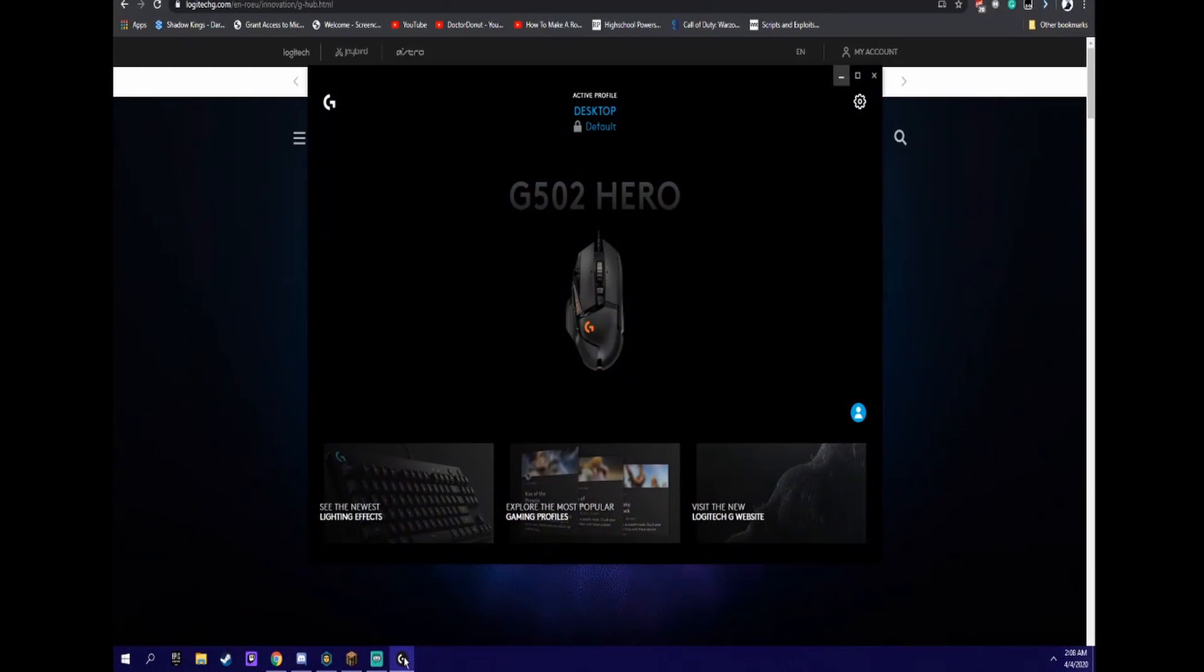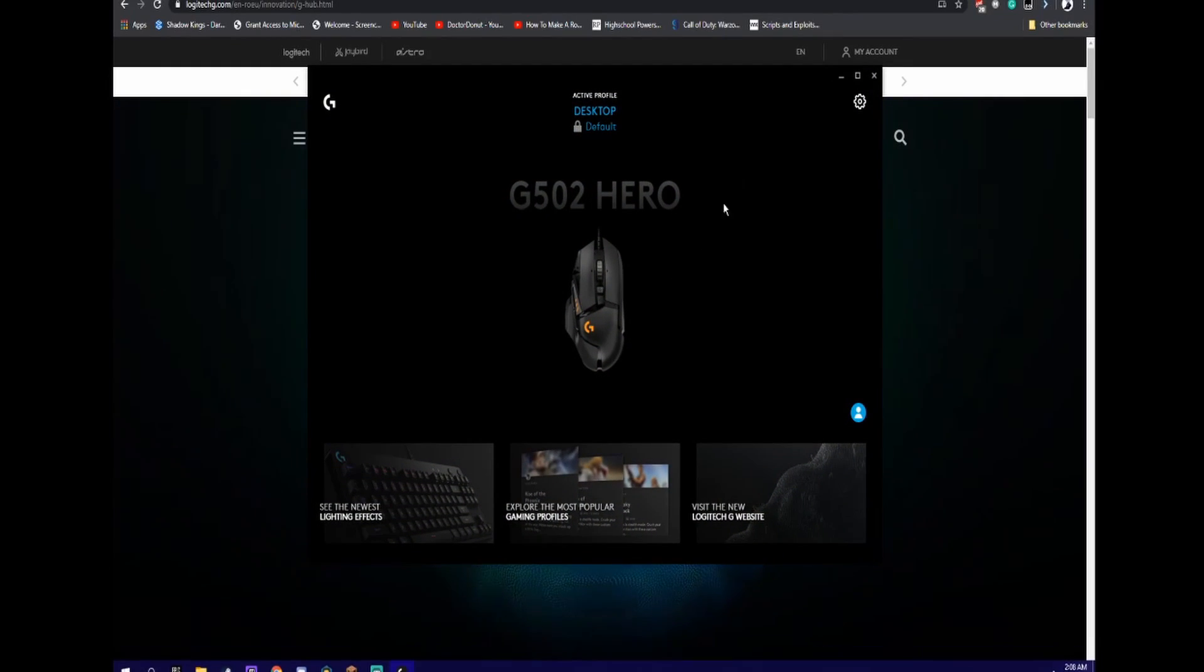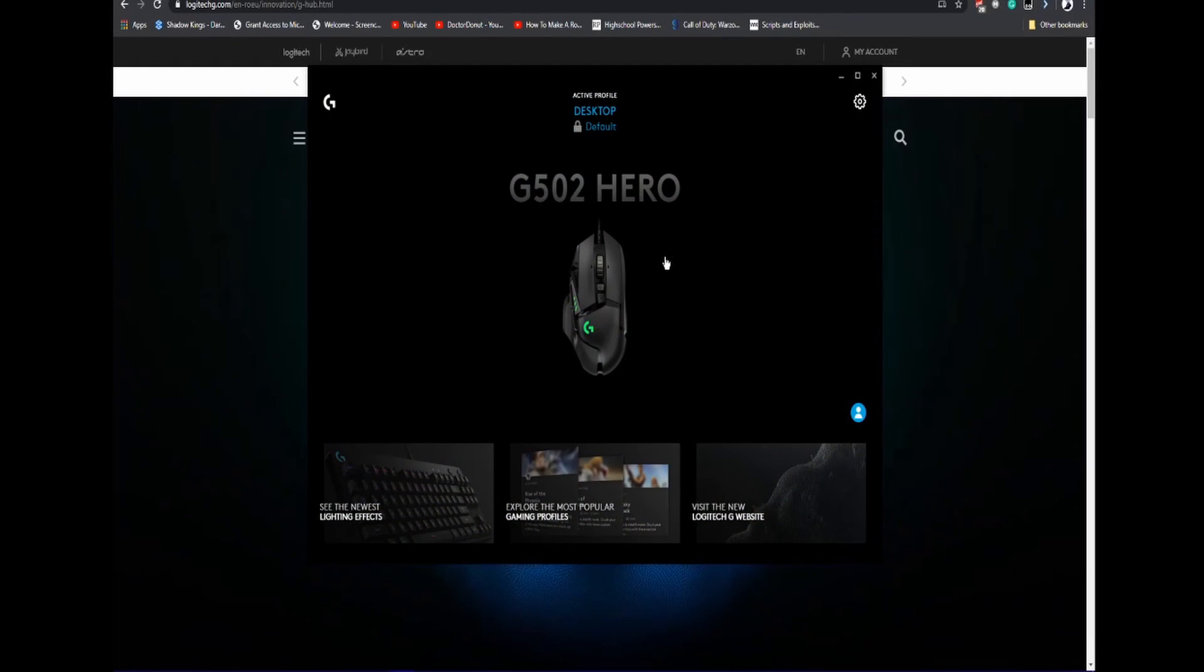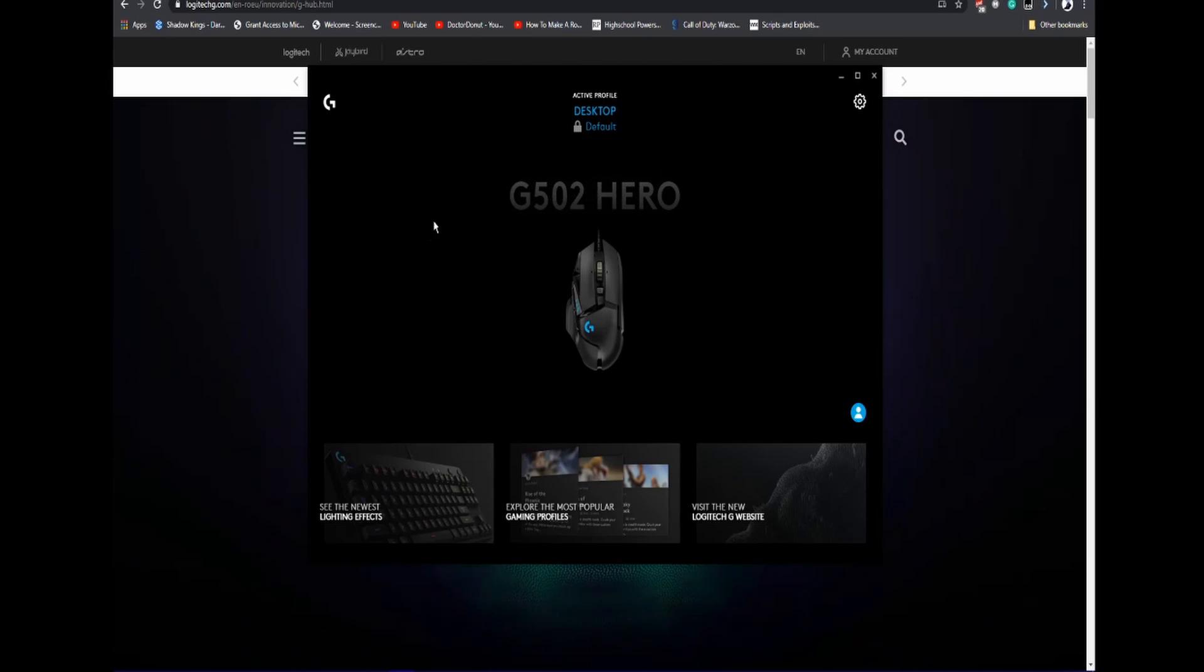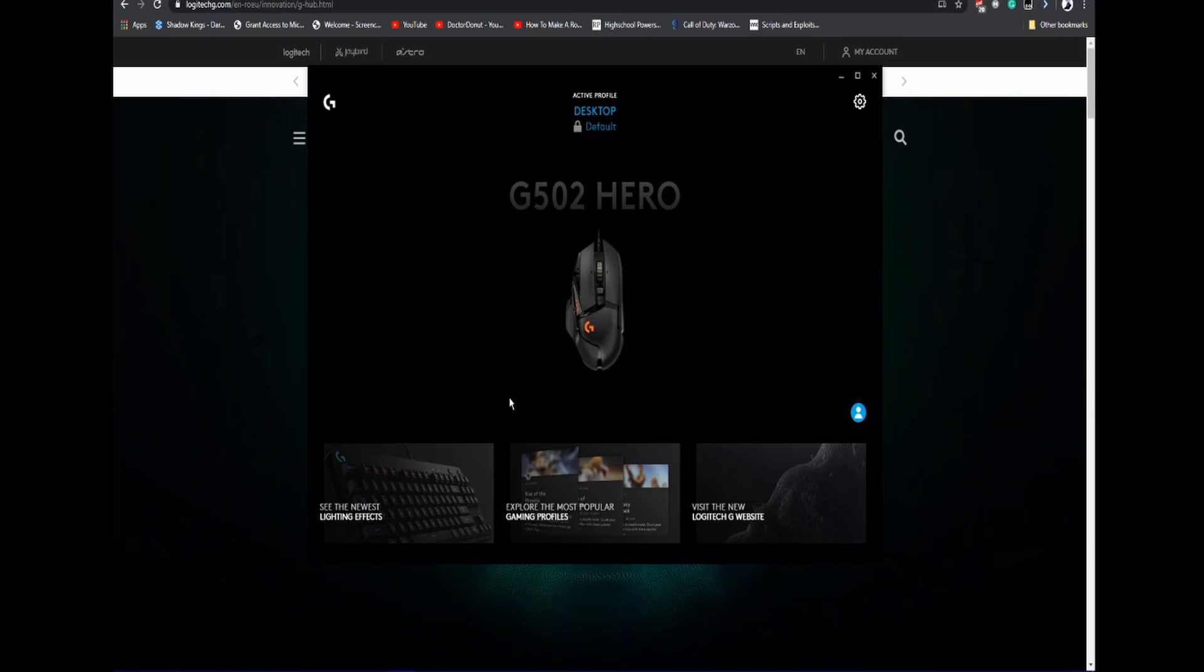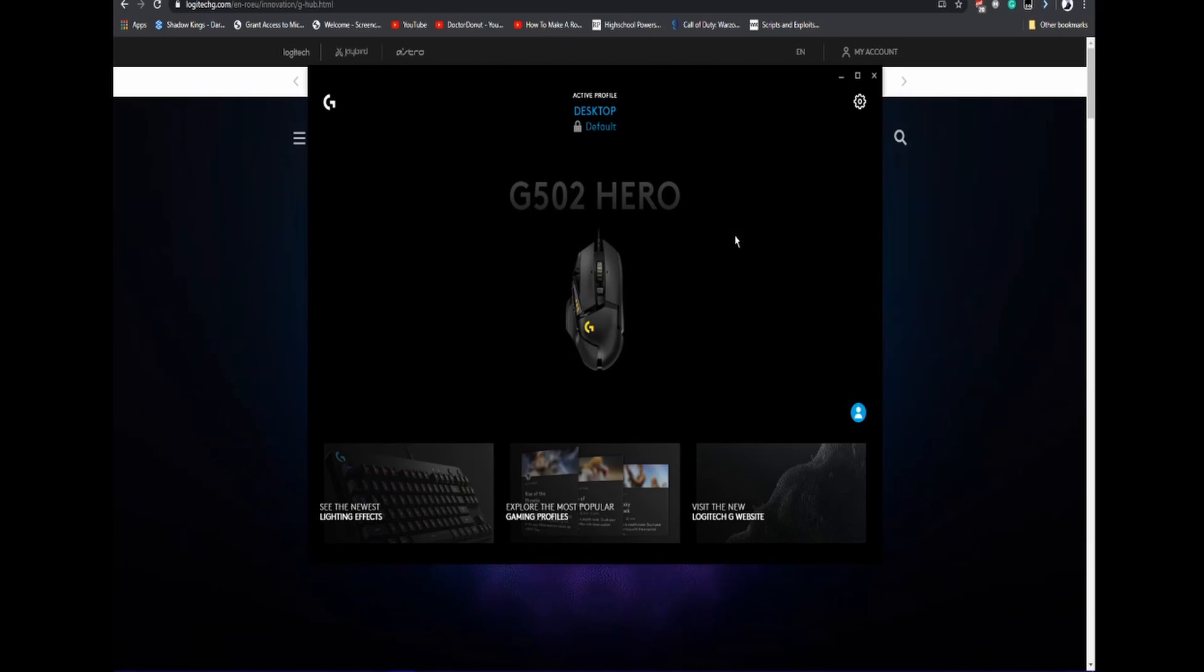Once you have it, you're going to need to select the product you have. I only have one, which is the mouse, the G502 Hero. It's a great mouse. If you're looking for a new mouse, I recommend this.